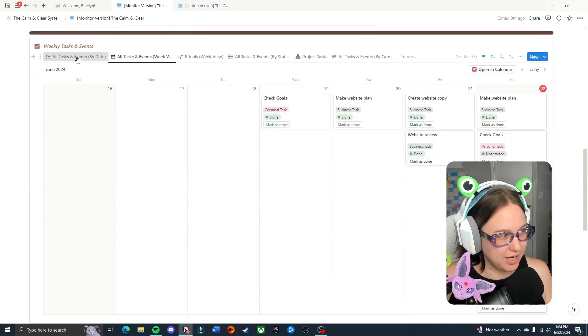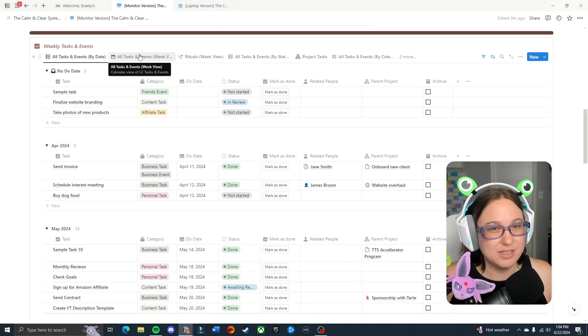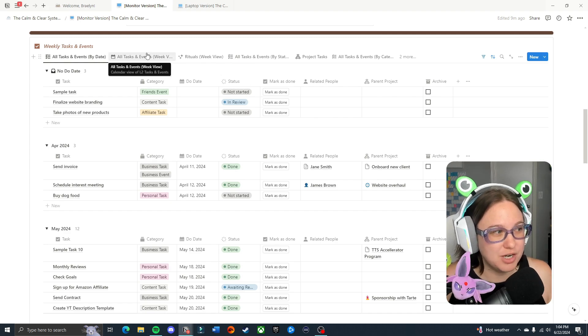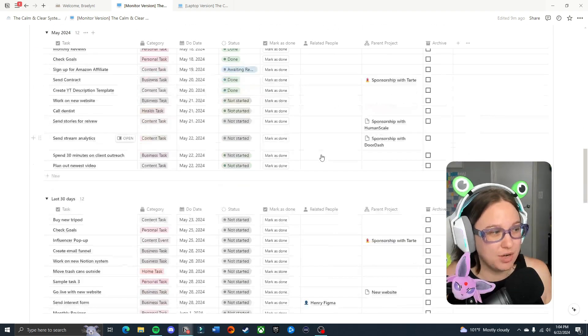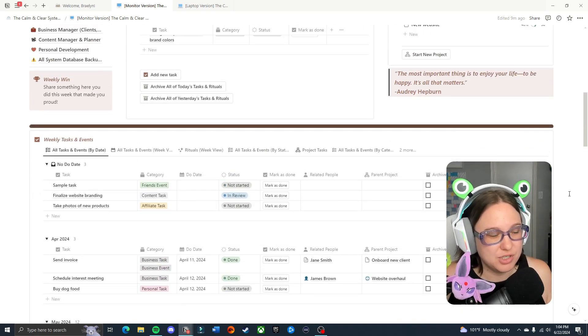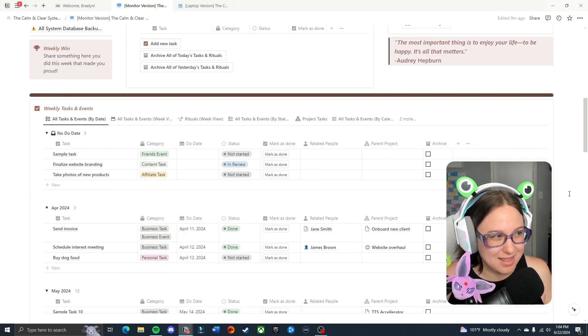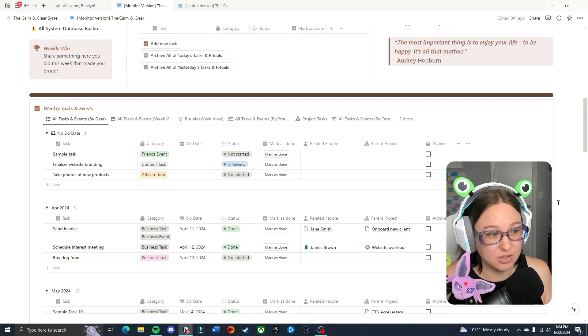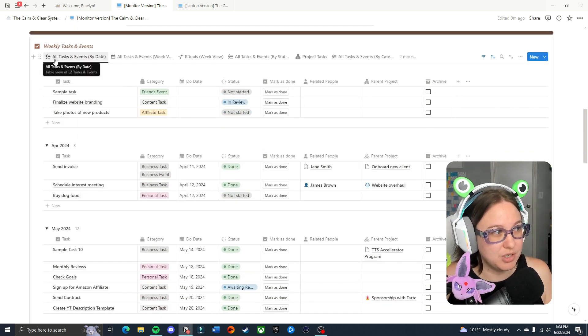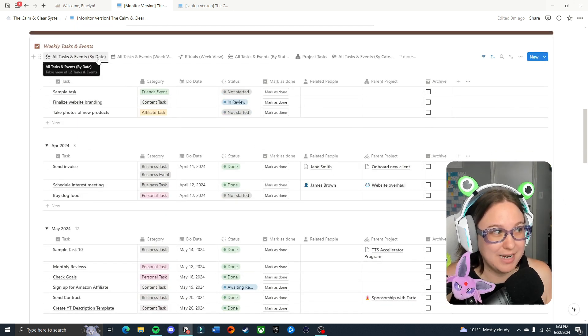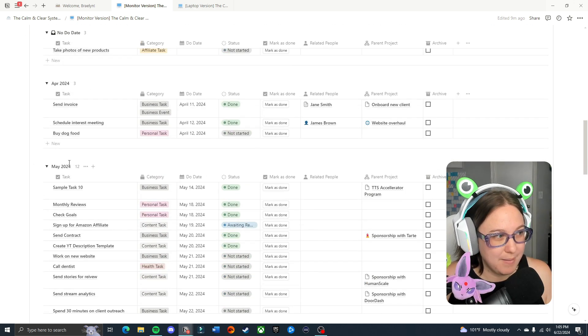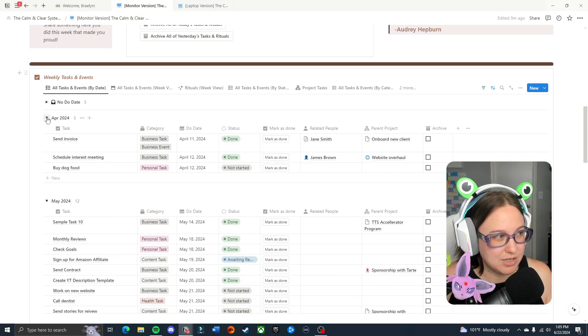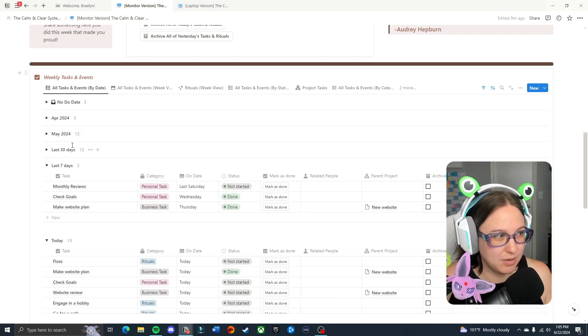Moving on to section two. This section is going to be your tasks. Now you will see that there are a bunch of different views for your tasks. When I'm making a notion system I know that different brains like to see things in different ways so I make sure to include a bunch of different ways to look at things. You'll see the first option is all tasks and events by date. That means that these are categorized here by date. If you had today and tomorrow it would have that there too. The nice thing about these groupings is you can close them as well.